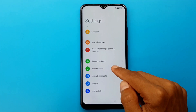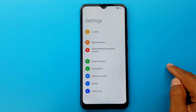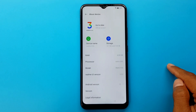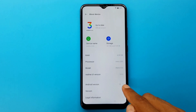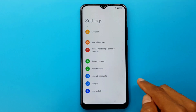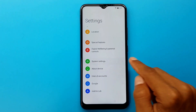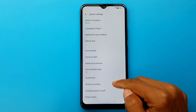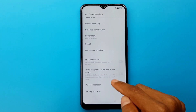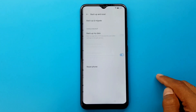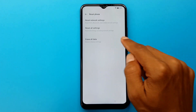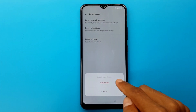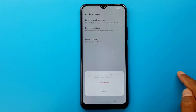About device. System setting. Backup and reset. Restart phone. Erase all data. Erase data.